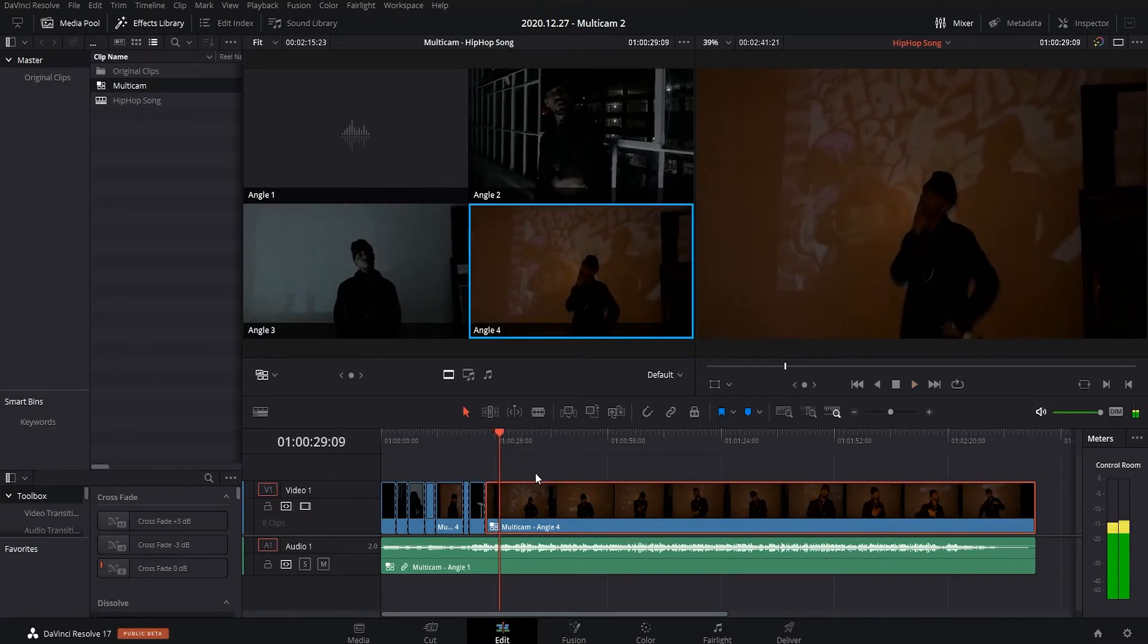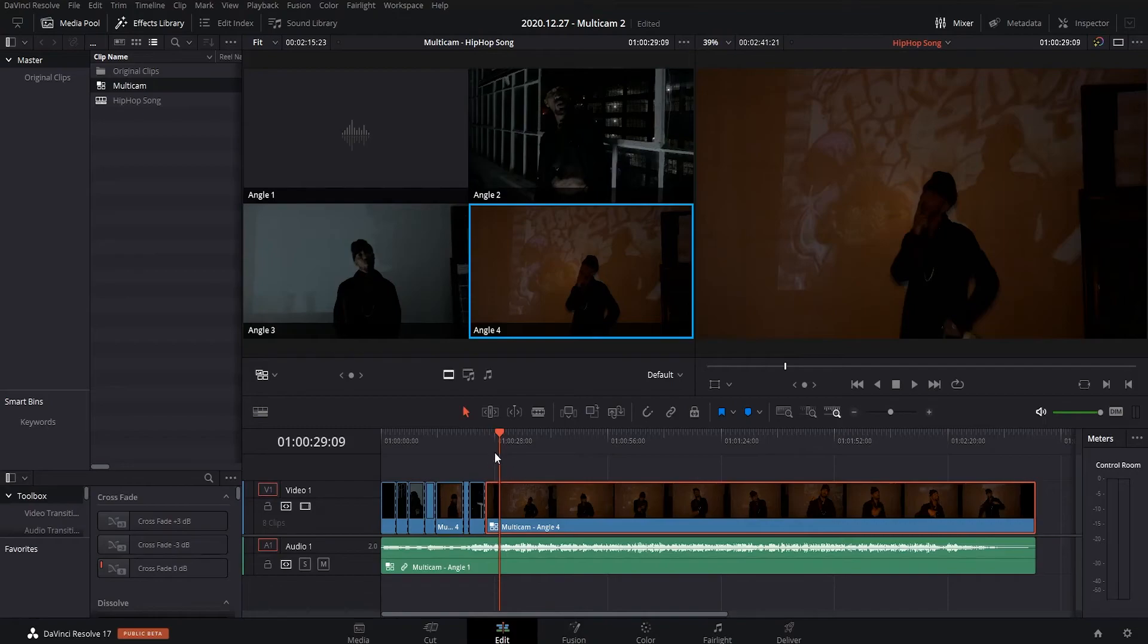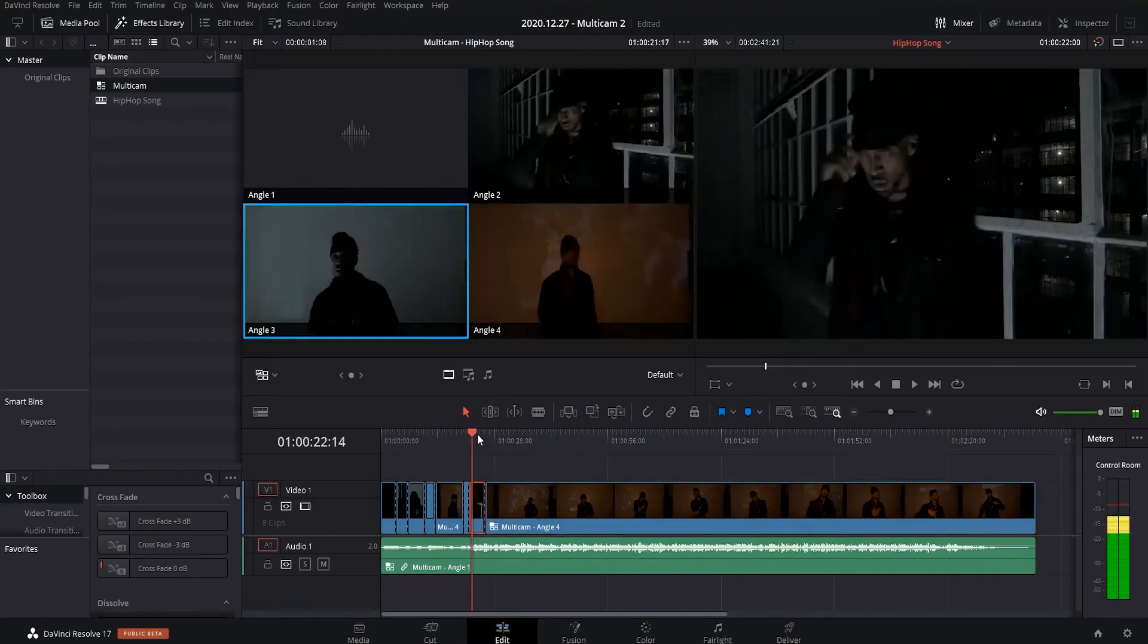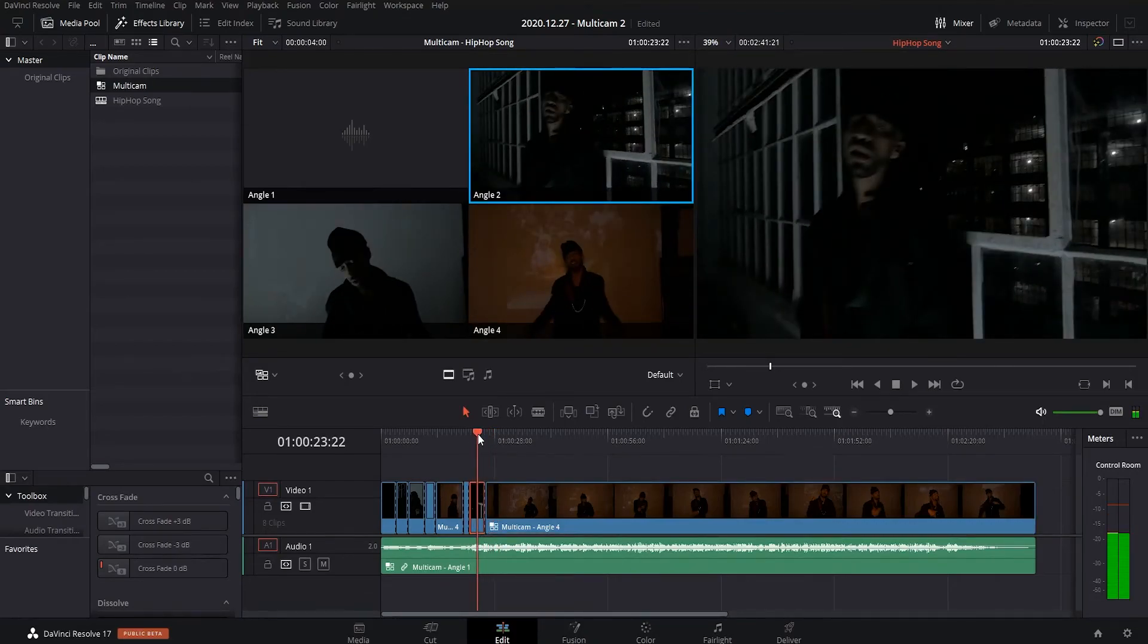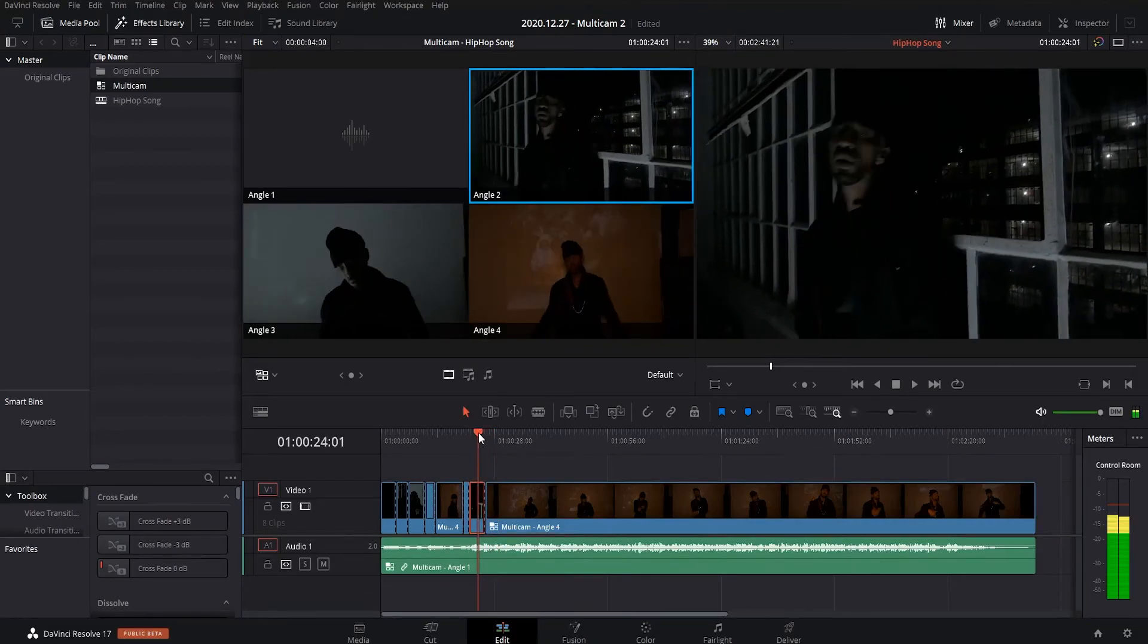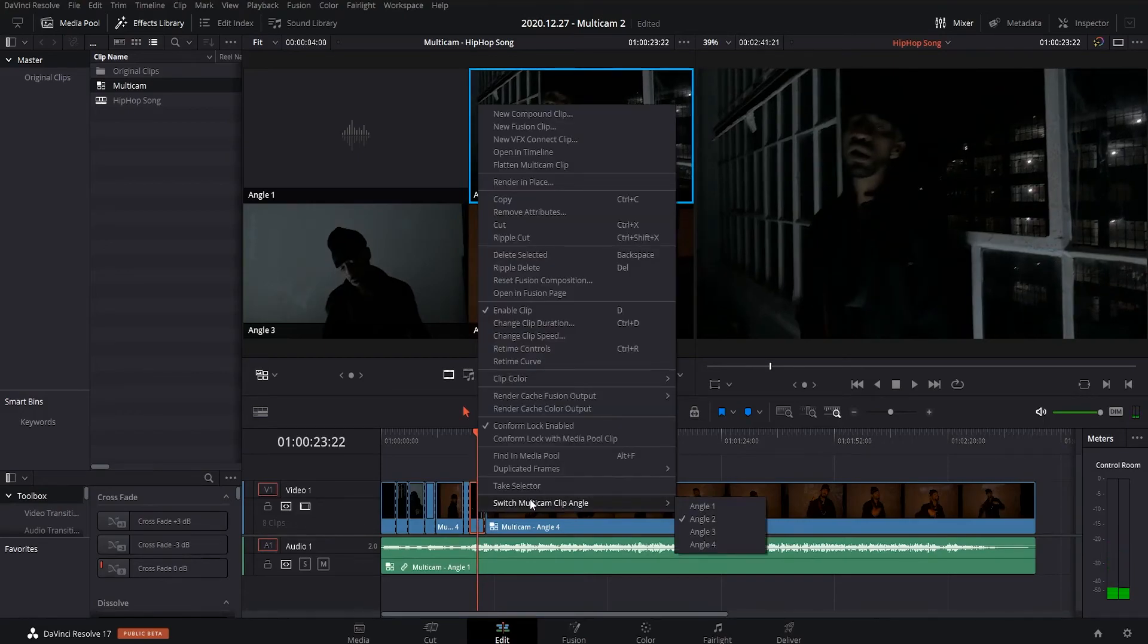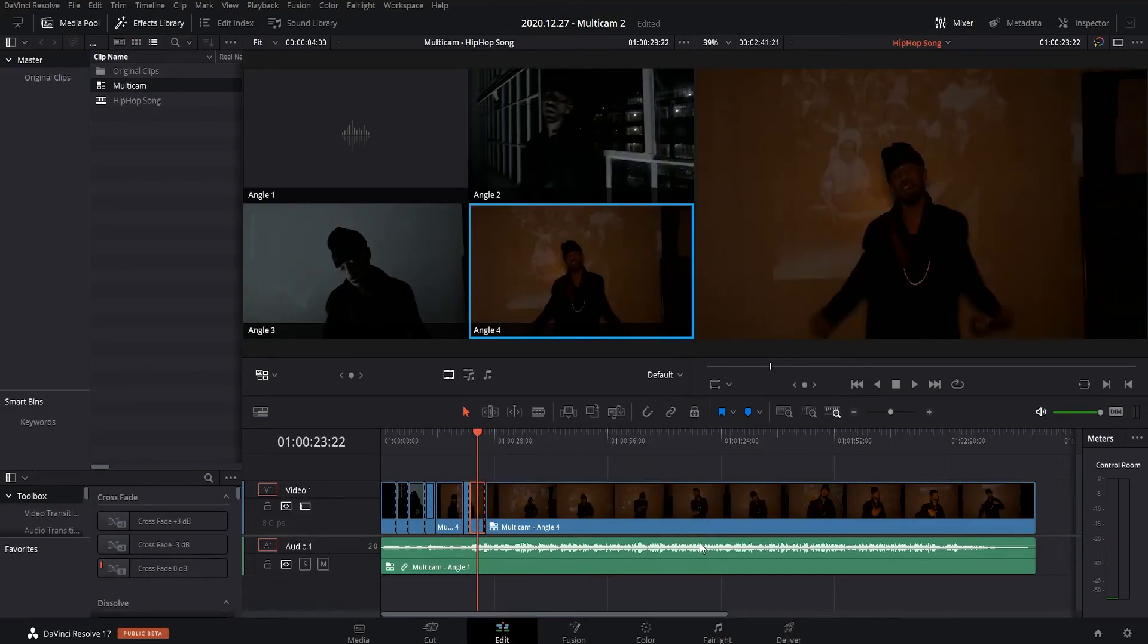And say when you've finished, you've got a little section that you think you've used the wrong clip for. You simply go over to it, highlight it, then right-click it, and then switch multicam angle to the clip that you want to use.